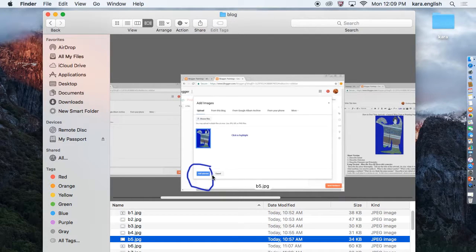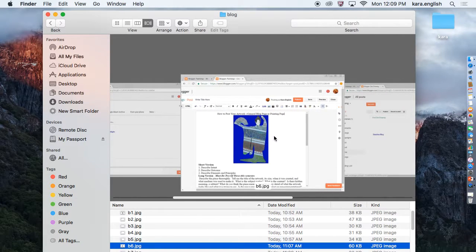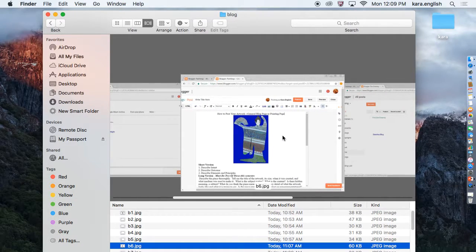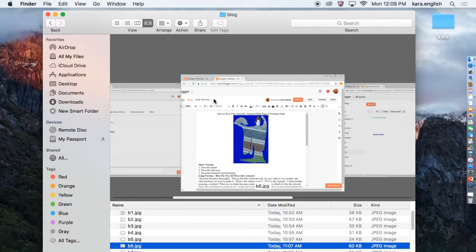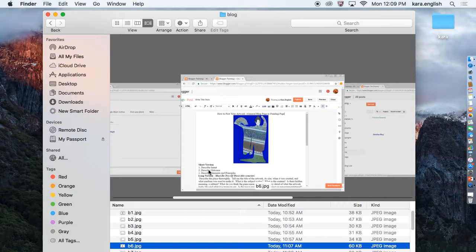Click to highlight and then click add selected. Once your image is on your page, you have two ways you can do it. First, you're going to write the title at the top.